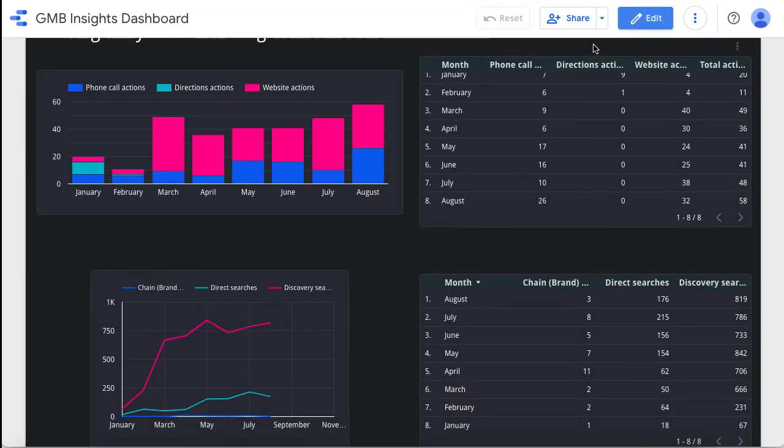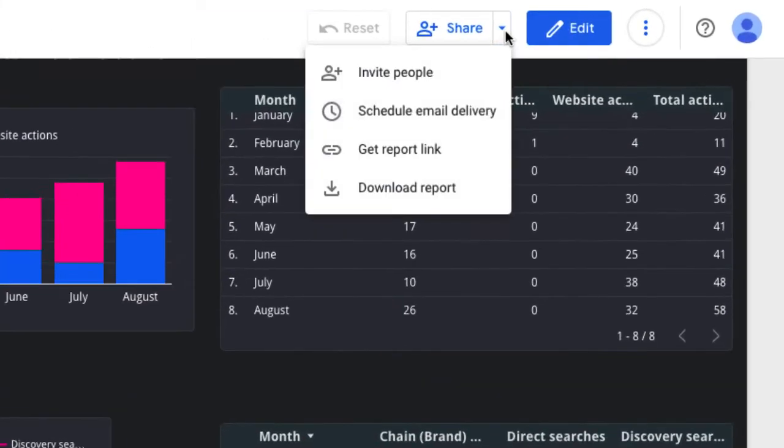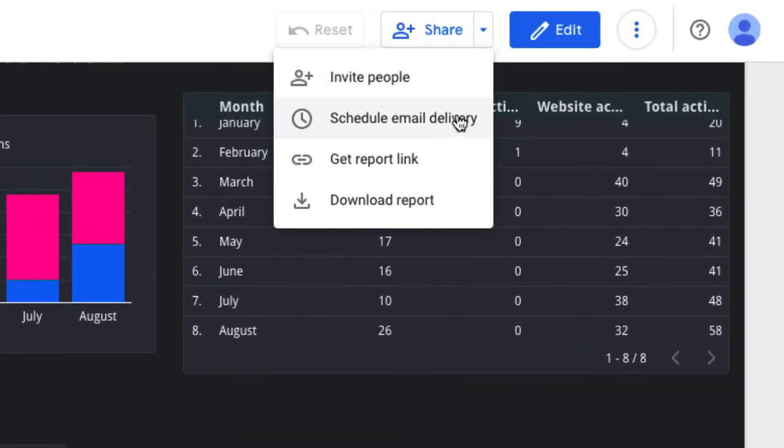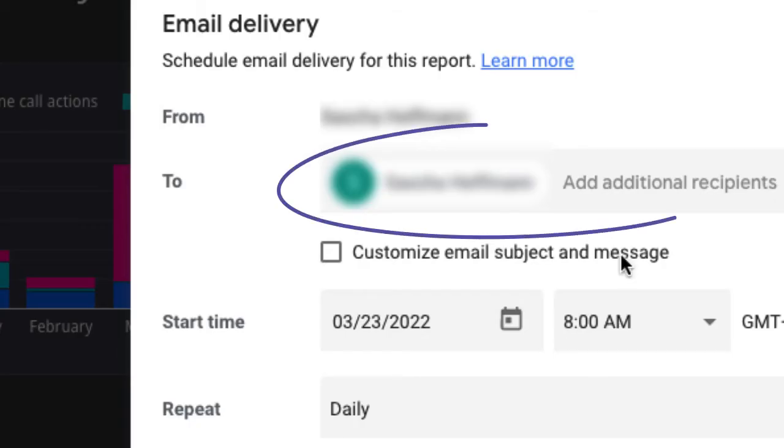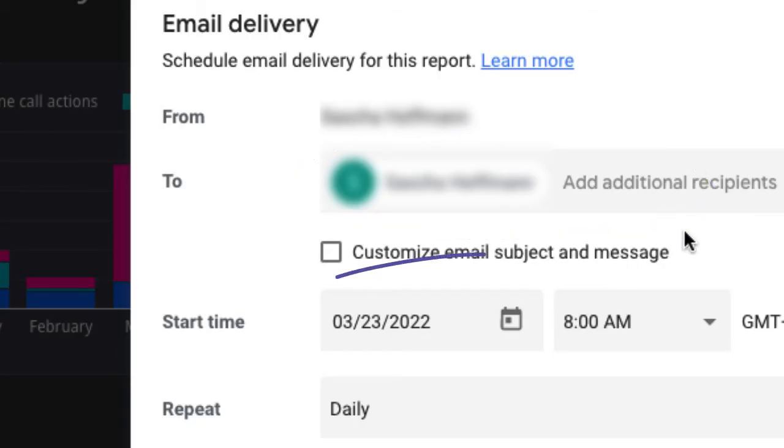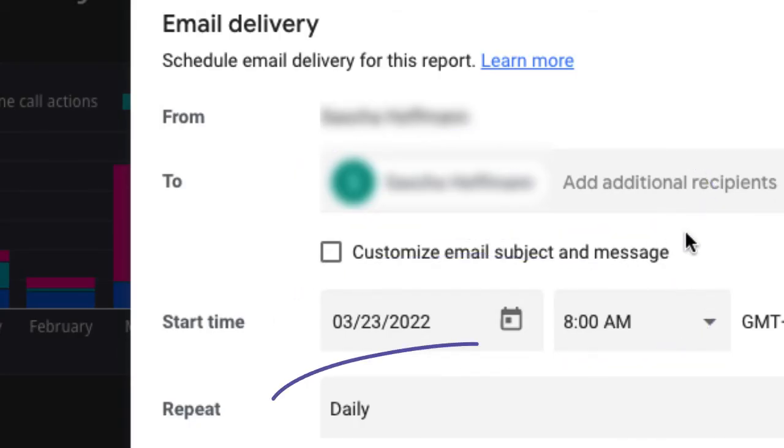When you are happy with your report, you can share the dashboard by getting a direct link, downloading it, or scheduling email delivery. Pick the recipient, send time, and repeat.